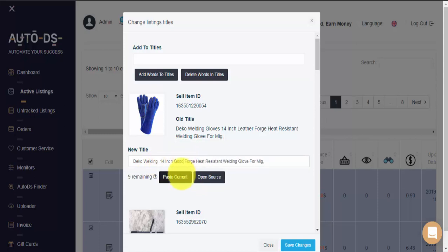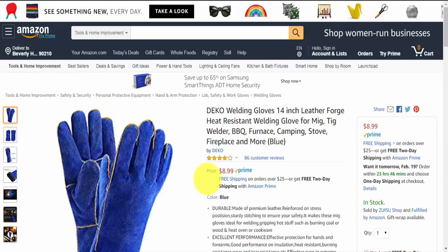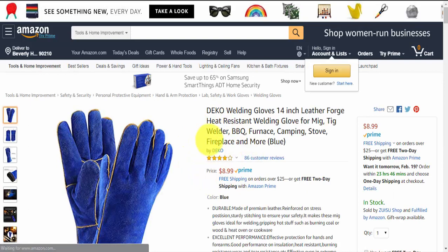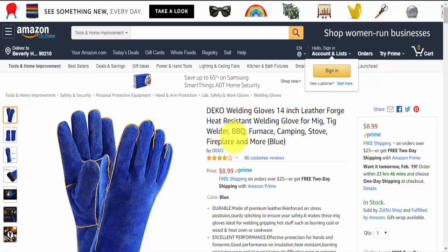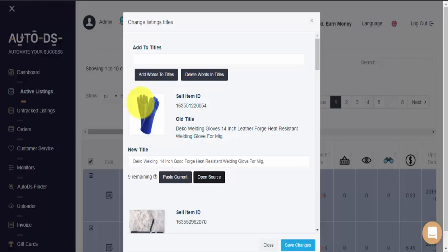If I want, I can always click on Open Source. This will open up the supplier site, showing me the original title for this item. I can, of course, use this to take additional information or keywords and add to my title.